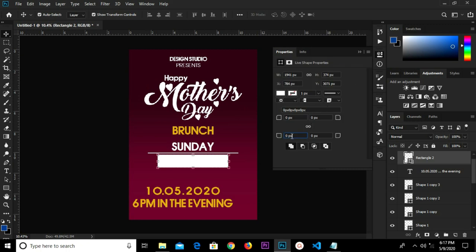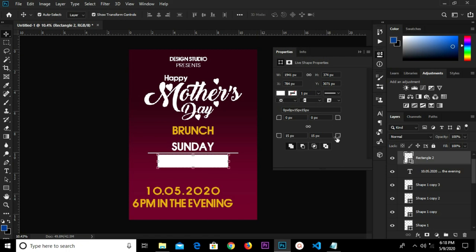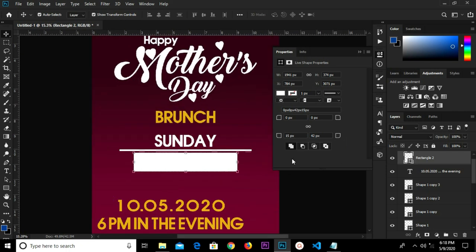We go to Properties and click to unlink the corners. We change the corner radius — we increase the corner radius significantly, increase again. One eight — 108 — that's OK.